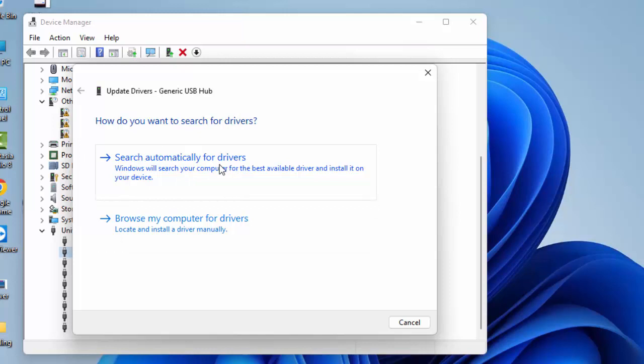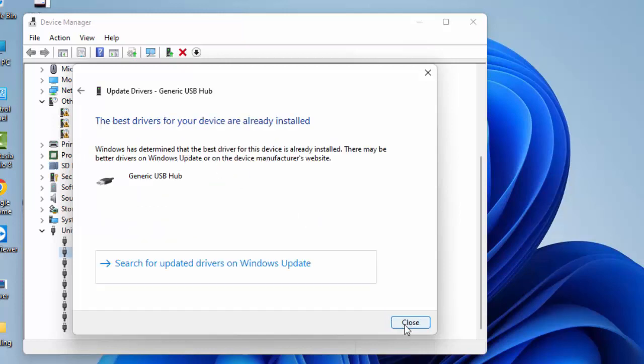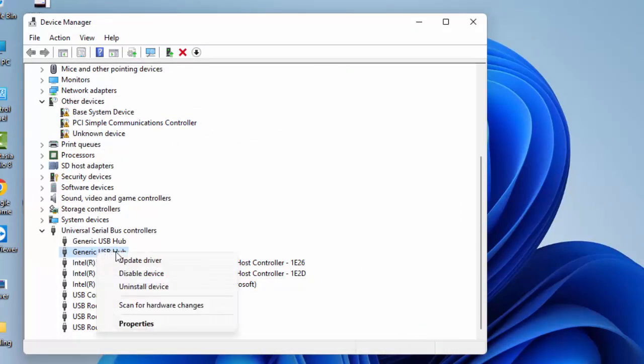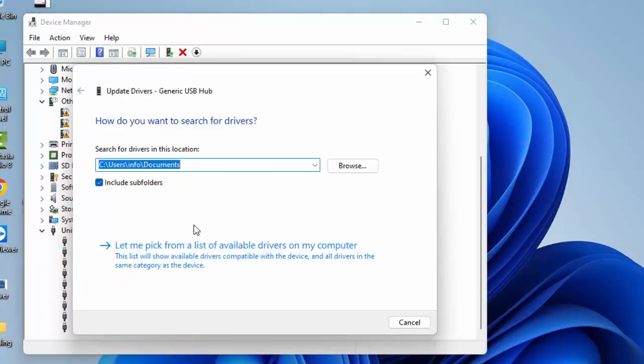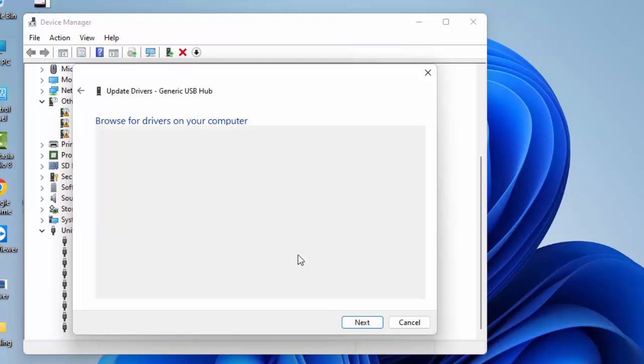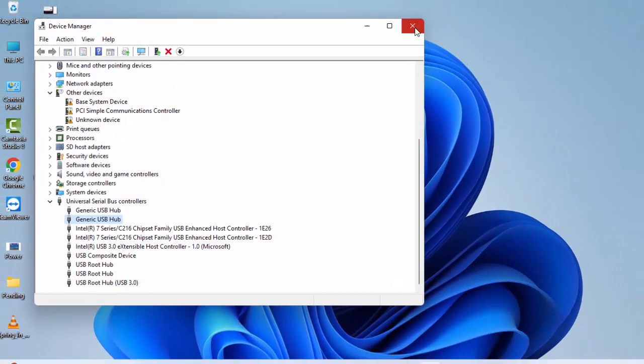Click Next and wait for the process to complete. If that doesn't work, try the second approach: right-click, select Update Driver, select Browse my computer for drivers, then choose Let me pick from a list of available drivers on my computer. Select the driver, click Next, and then restart your computer.